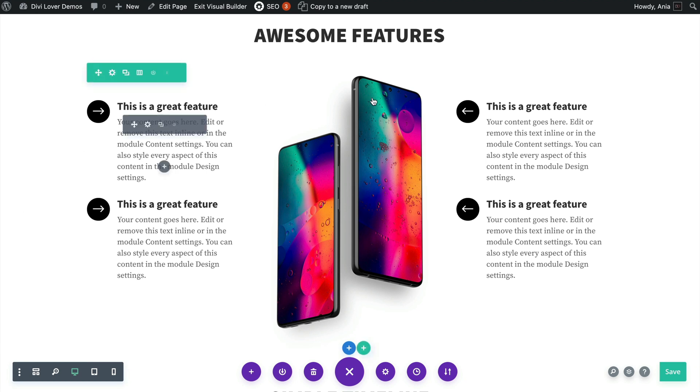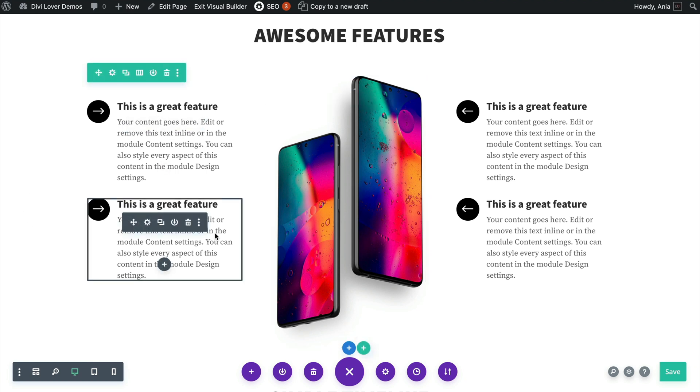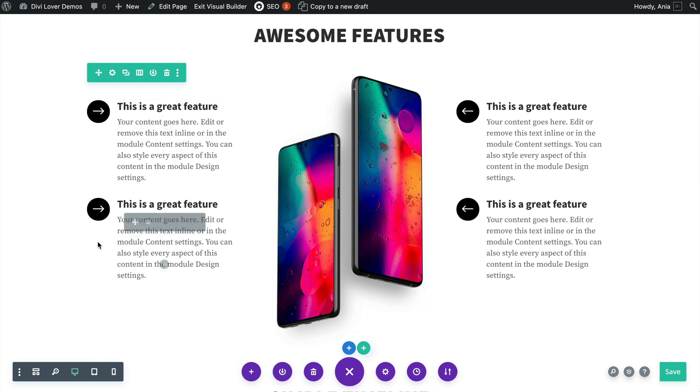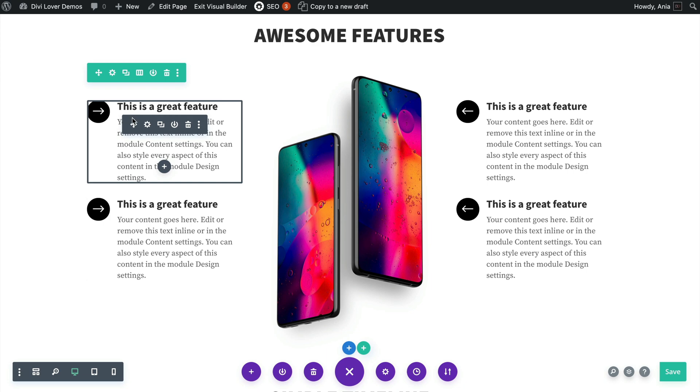Okay, so here I have the same exact layout but without any custom CSS added. And I think it doesn't look as nice with these icons on the left.